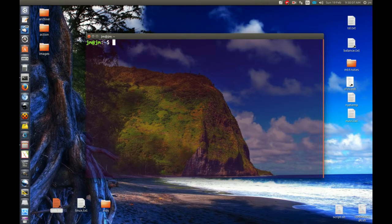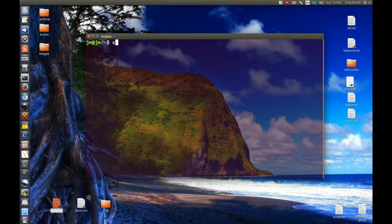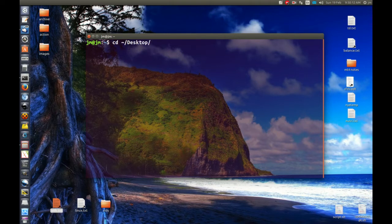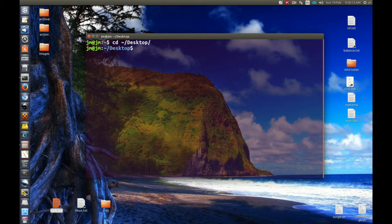So first of all, let's go to the home directory, then to the desktop. There we go. So we're currently in the desktop as we can see here.